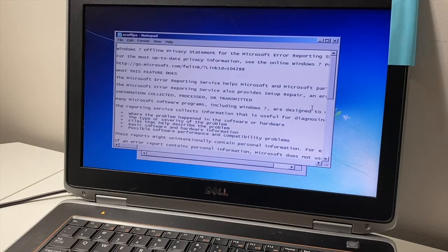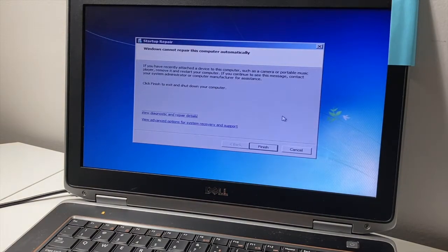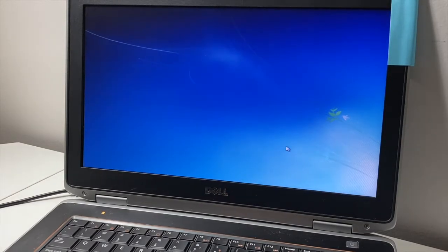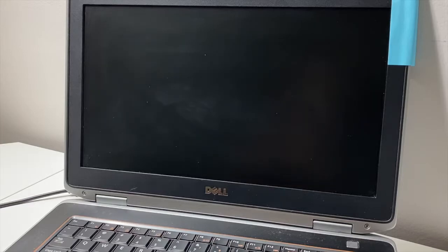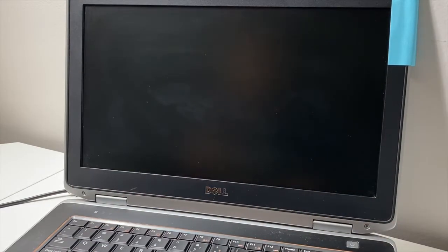Close out everything that was opened. You can either hit Cancel to restart or click Finish — if you hit Finish it will shut off the laptop and you can press the power button to turn it back on. If you hit Cancel, it will ask if you want to restart, so go ahead and turn it back on.